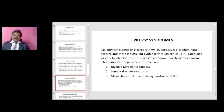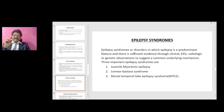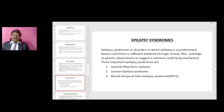Epilepsy syndromes are disorders in which epilepsy is a predominant feature and there is sufficient evidence through clinical, EEG, radiologic, or genetic observations to suggest a common underlying mechanism. The three important epilepsy syndromes are juvenile myoclonic epilepsy, Lennox-Gastaut syndrome, and mesial temporal lobe epilepsy syndrome.